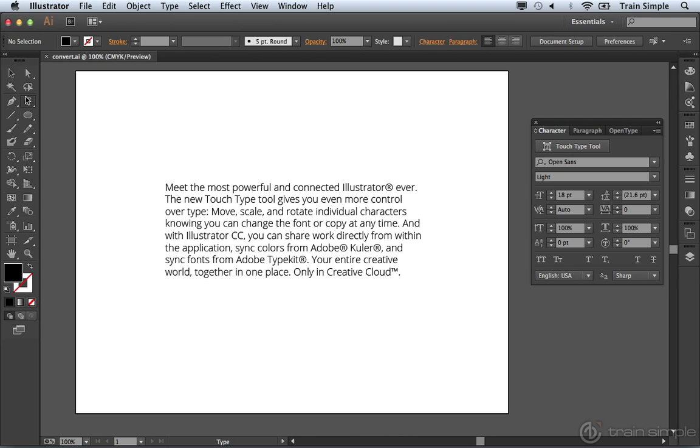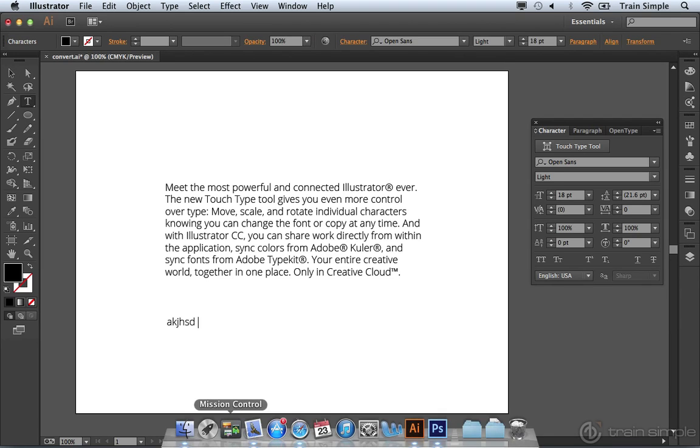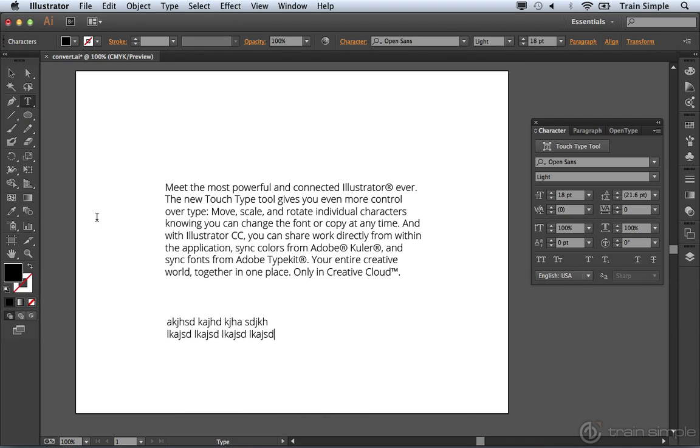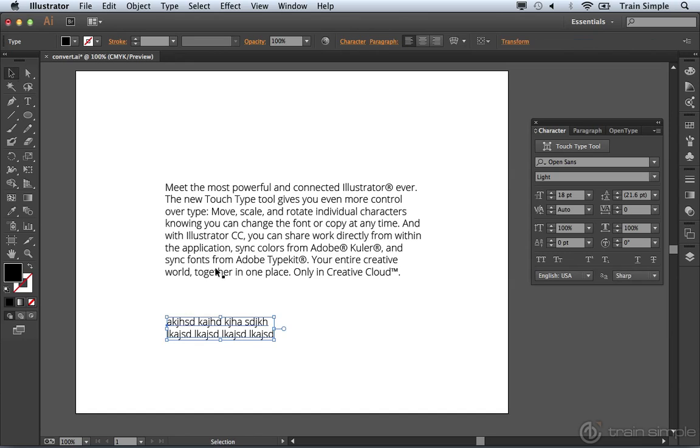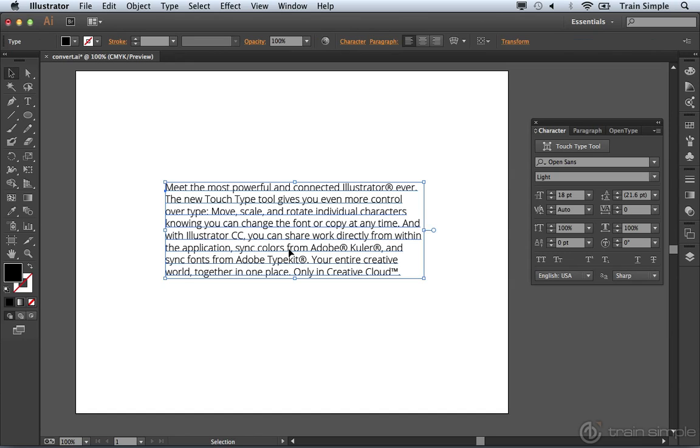It's not uncommon to come over and choose the type tool, click, start adding some text, pressing return to add a new line and continue to do that until you ultimately end up with an entire paragraph like I have here.